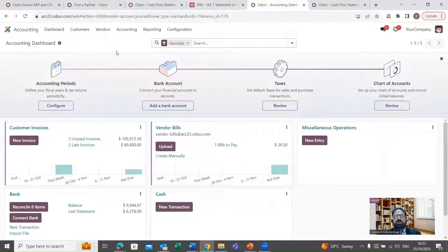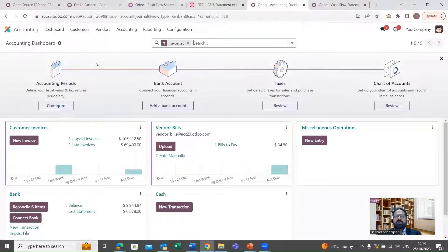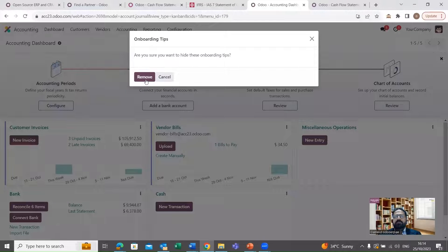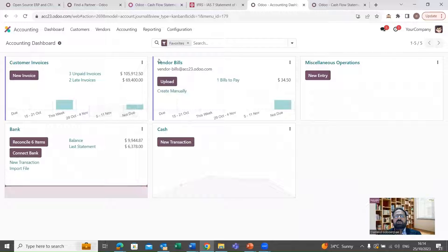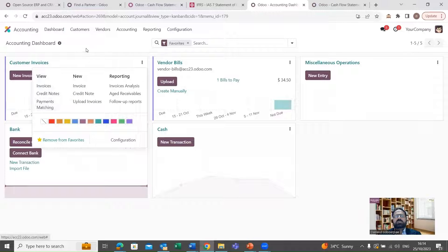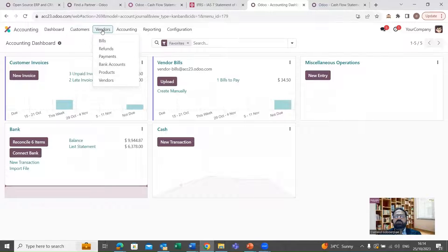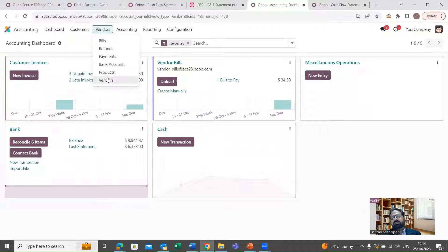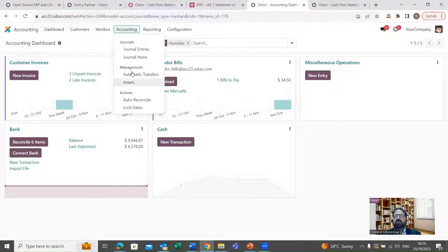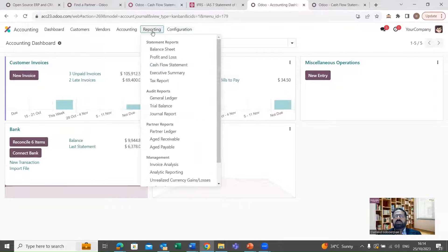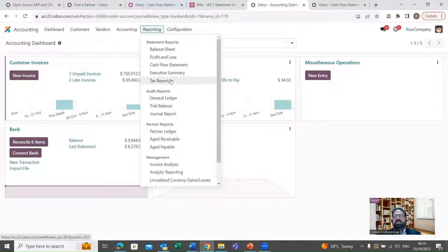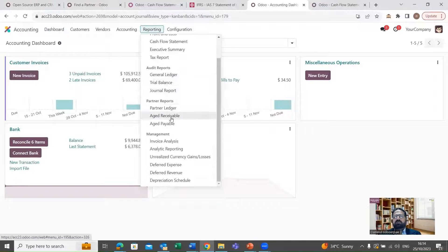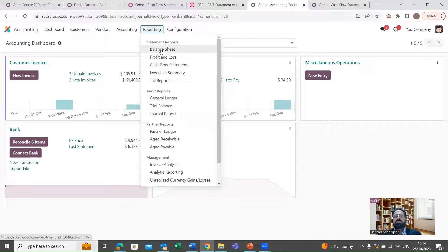We go to the Odoo accounting module. Here on the dashboard there are quick links to transactions. We can also go through the menus — customers, vendors, general accounting, accounting items, reporting, and configuration. In reporting, we can see the financial reports including the cash flow statement, along with other accounting reports.